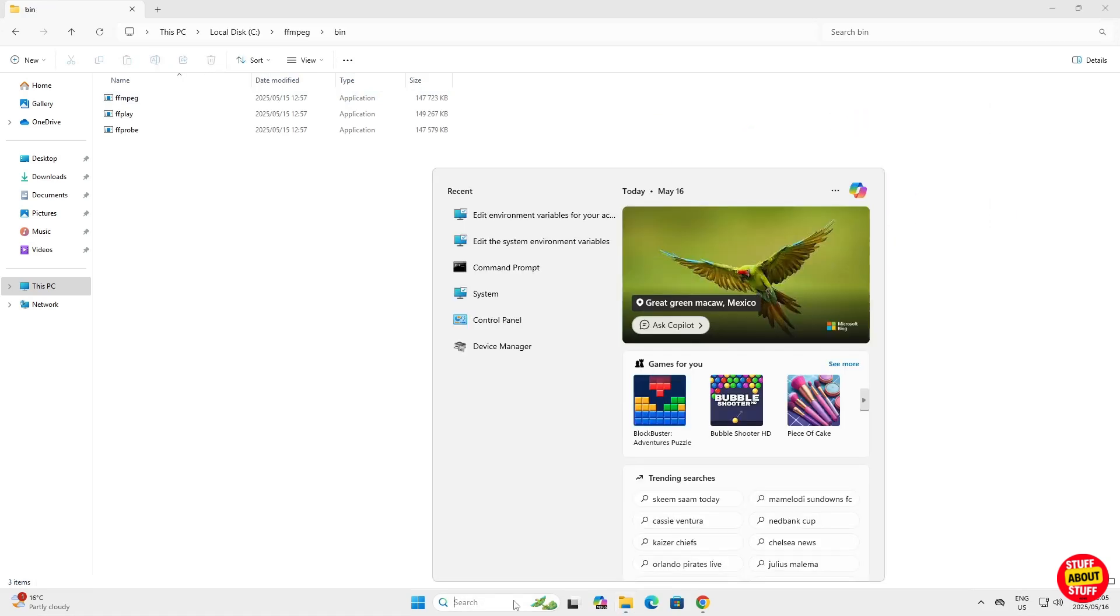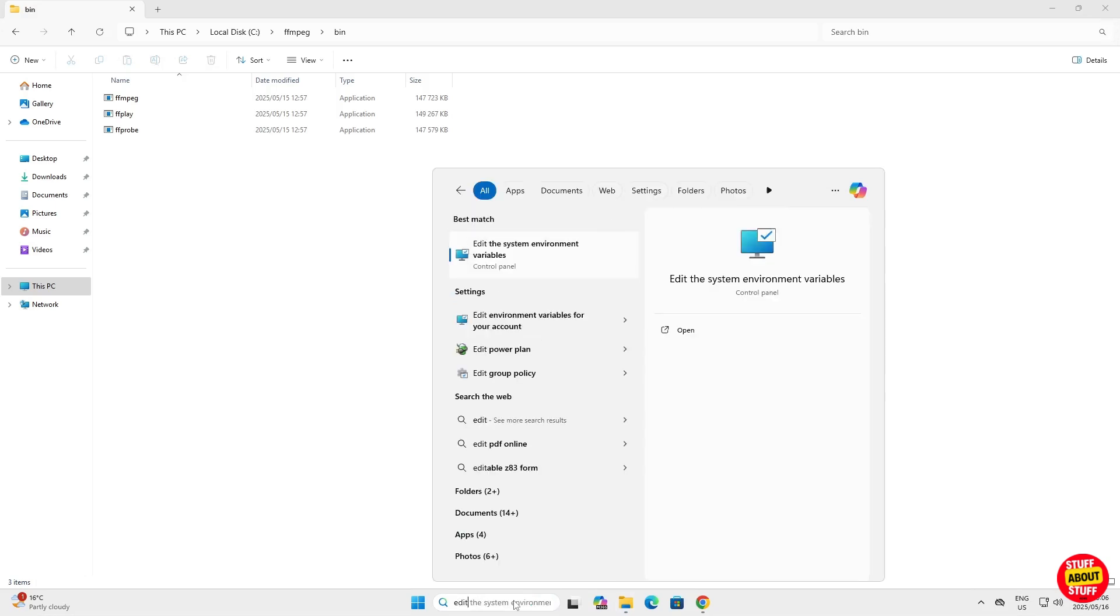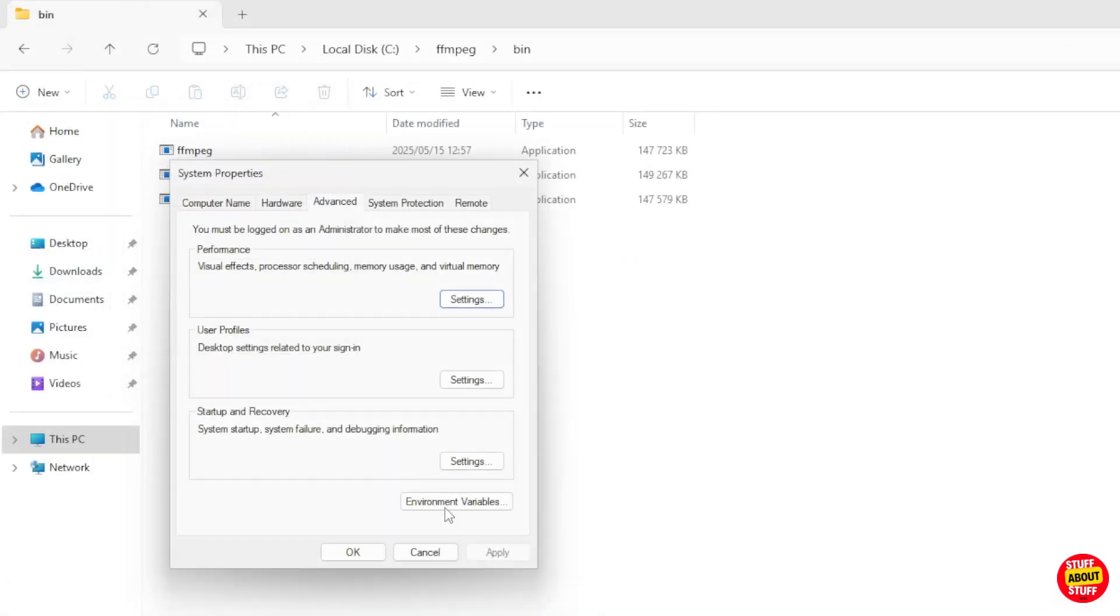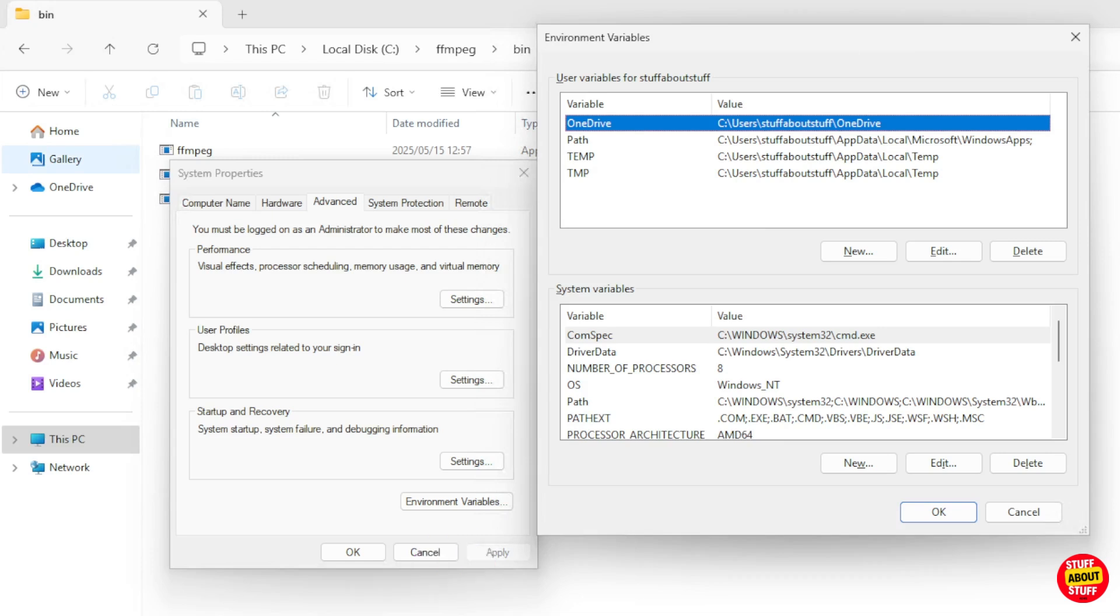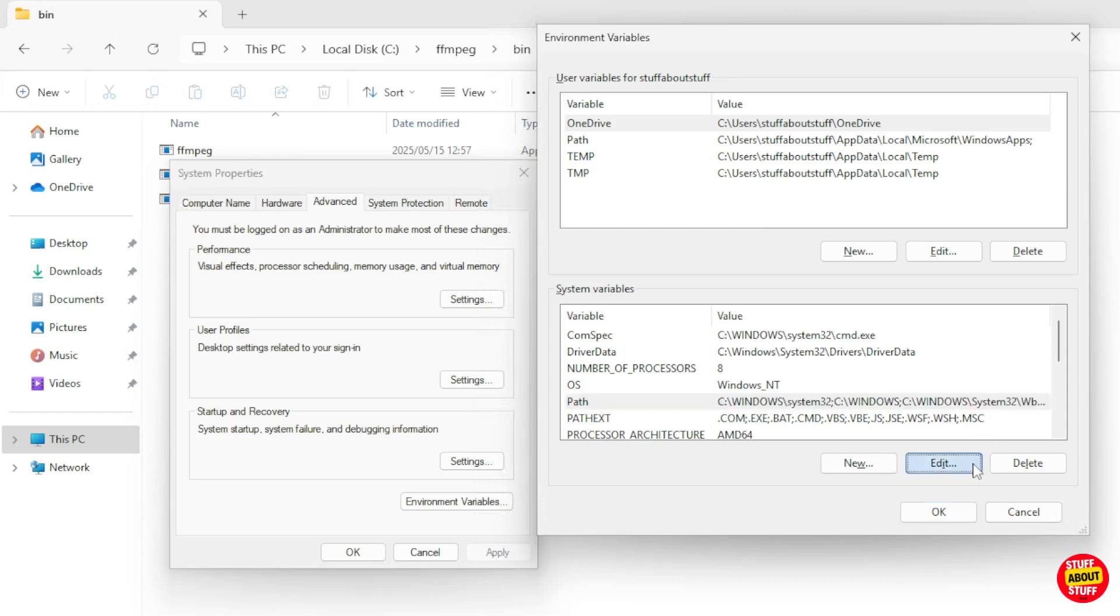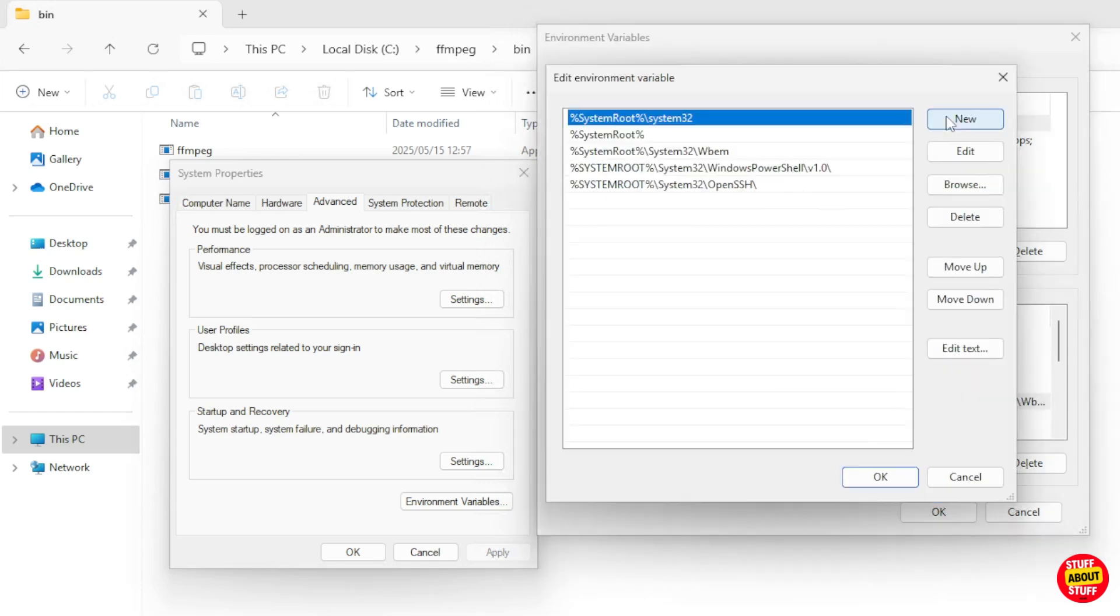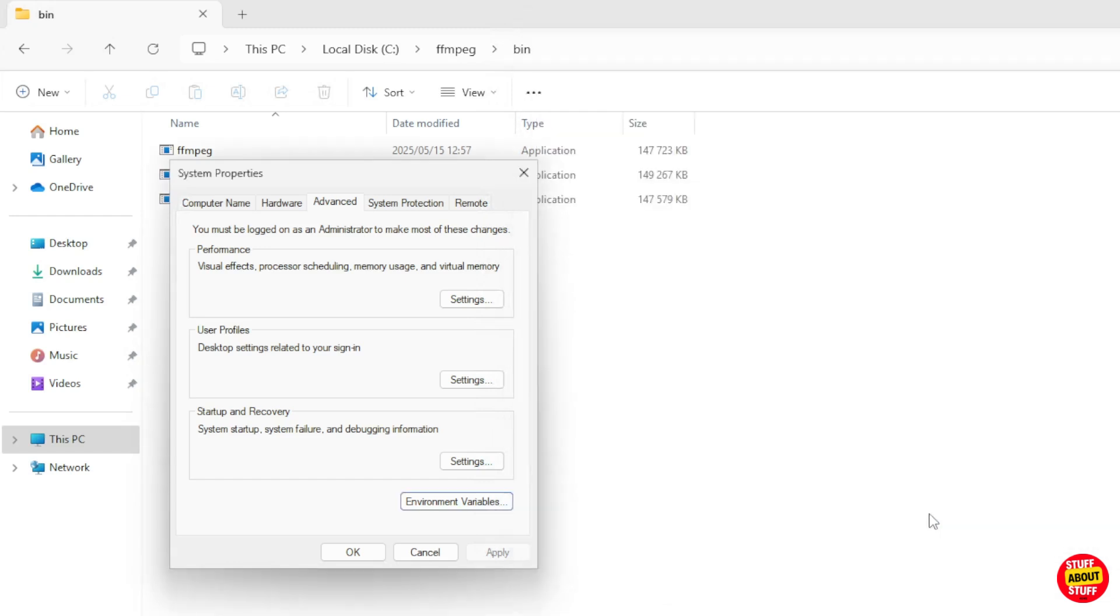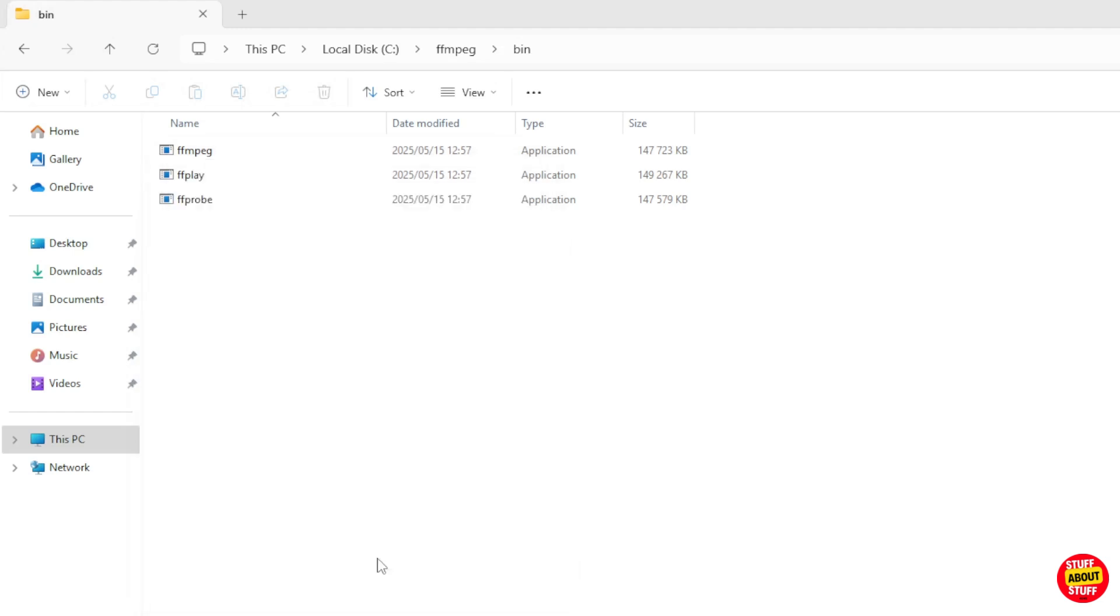On the start menu, click and search for environment variables. Click on edit the system environment variables. Then click on environment variables here at the bottom. In the system variables section, find path. Click on edit, then click new. Paste the path we've copied, C FFmpeg bin. Then click on OK on all the windows to save your changes.